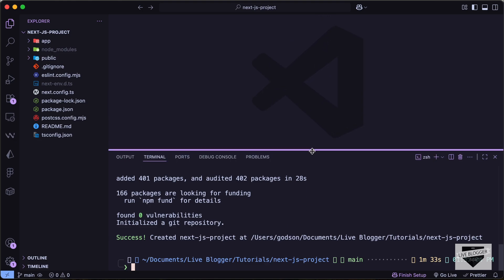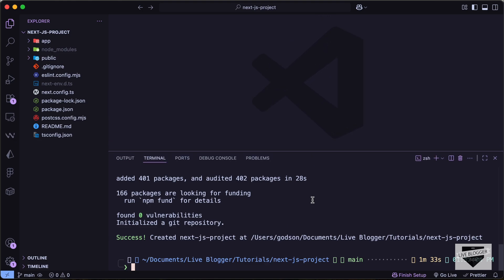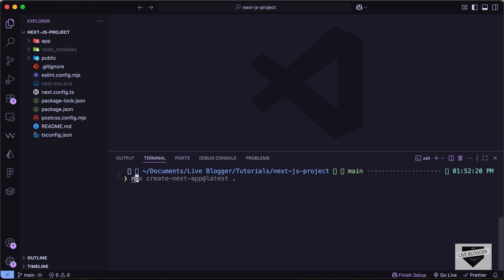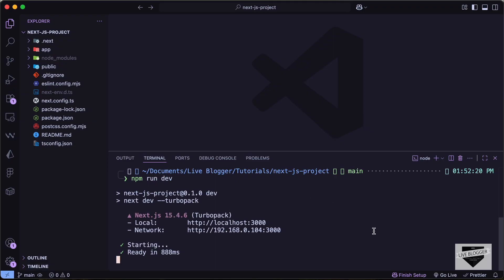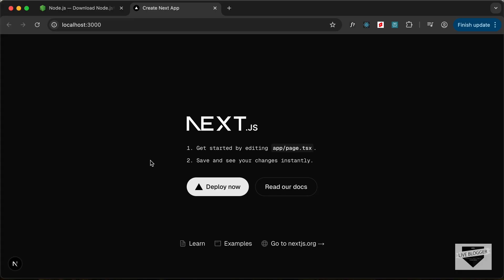Now to see how this project looks, we can just type npm run dev and press Enter. Here we can see that the Next.js project is running on localhost 3000. So let's click on this link — I'll just press Command+Click. And this is our default Next.js homepage design. So that's how we can create a Next.js project.